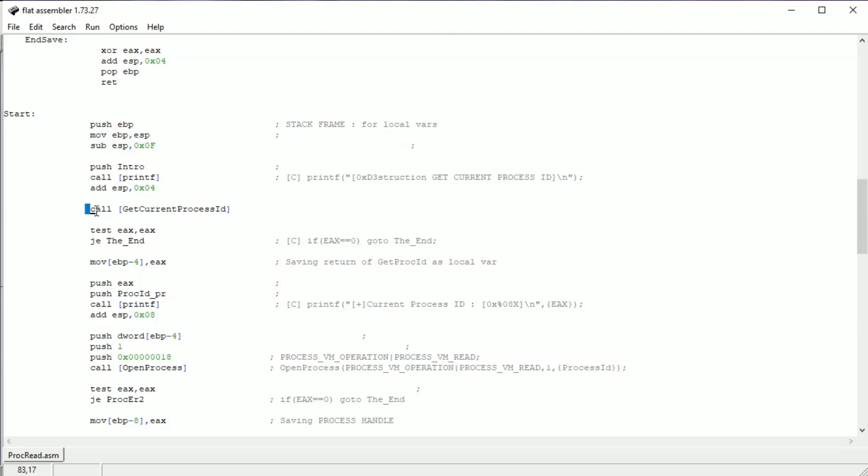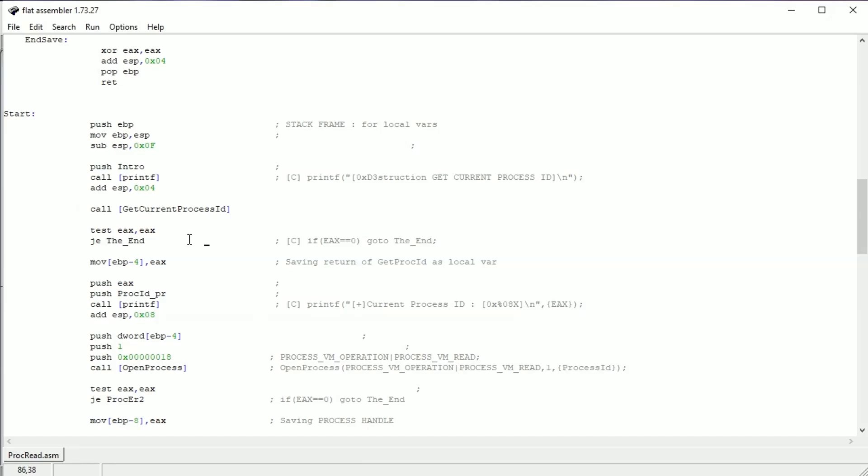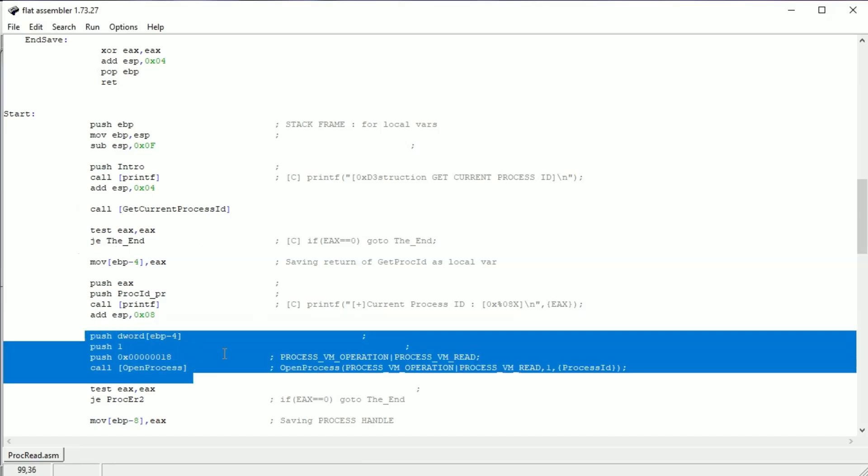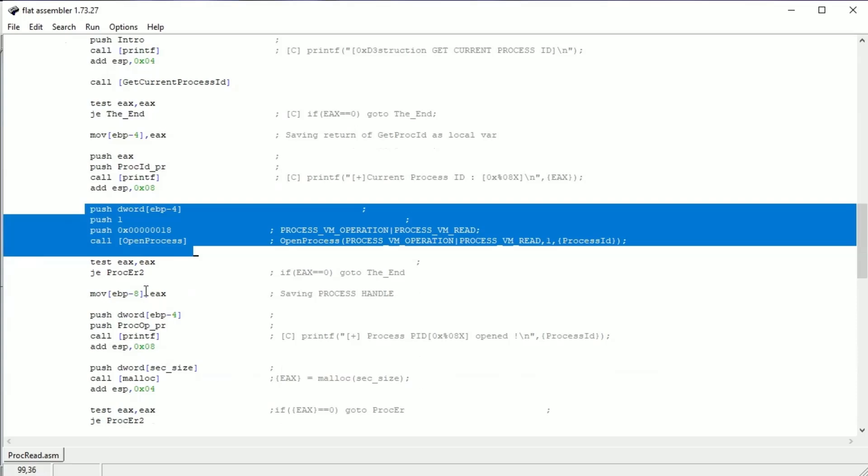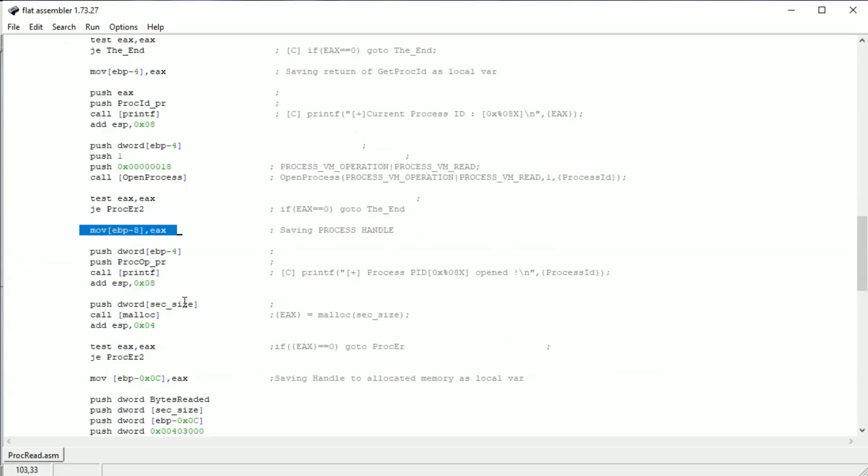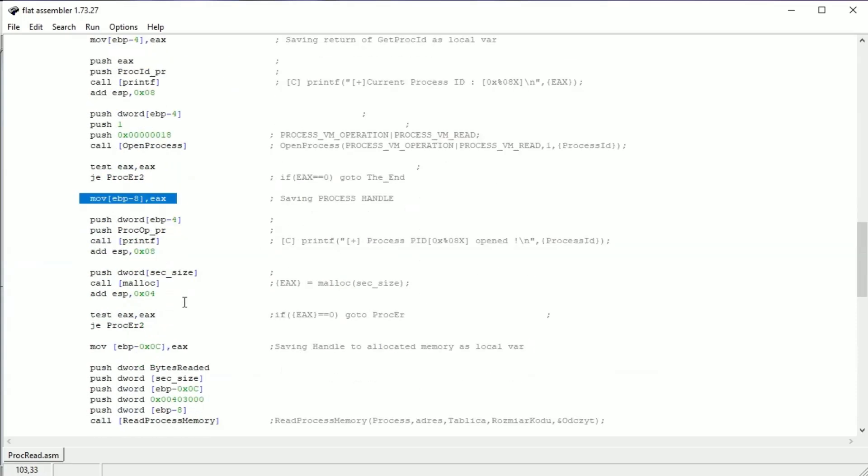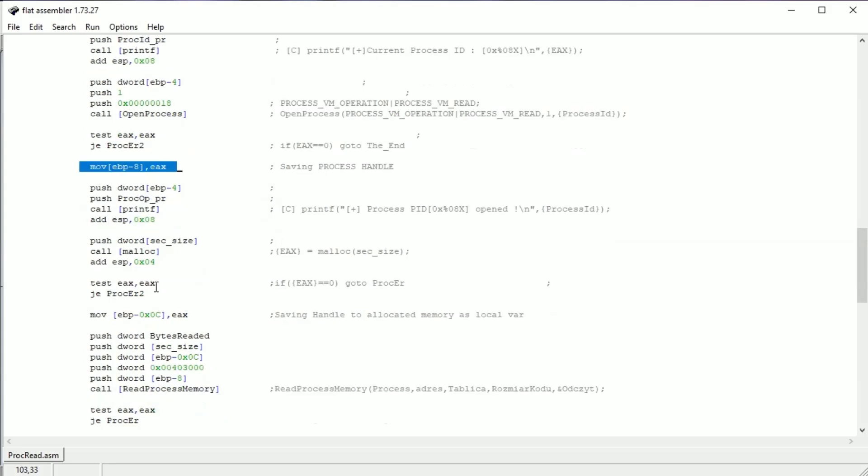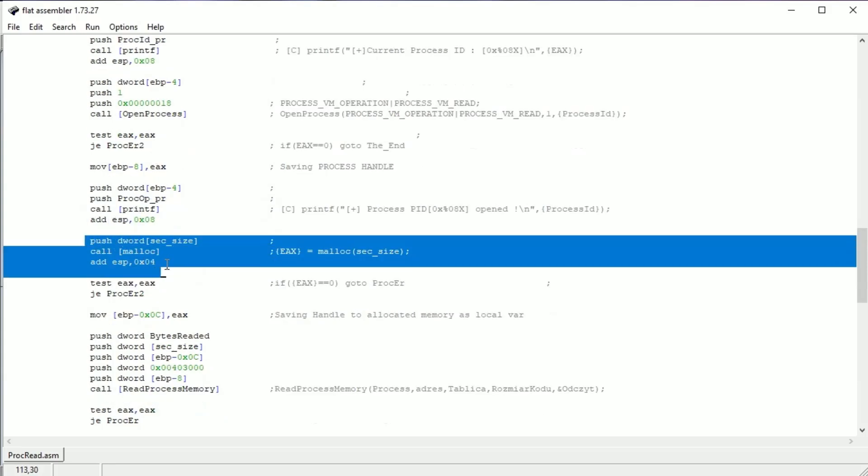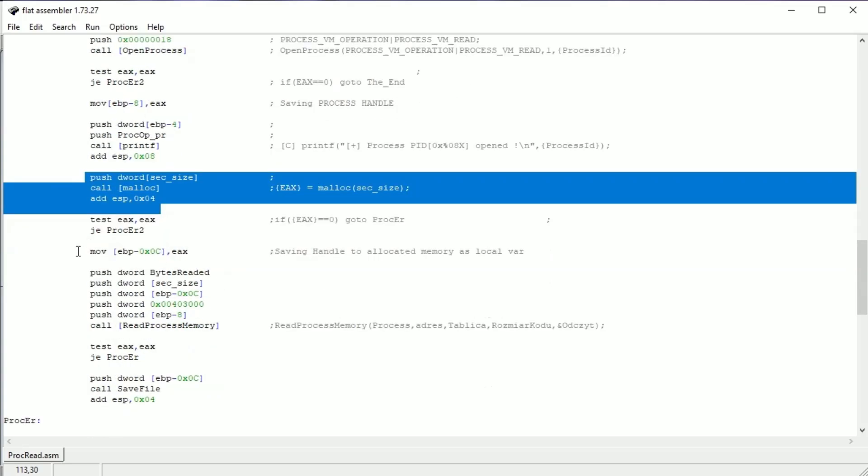Getting PID. Opening the process in read mode. Saving the handle to the process as a local variable. Everything is in the comments. Allocating buffer of the size of the section by malloc and also saving it as a local variable.